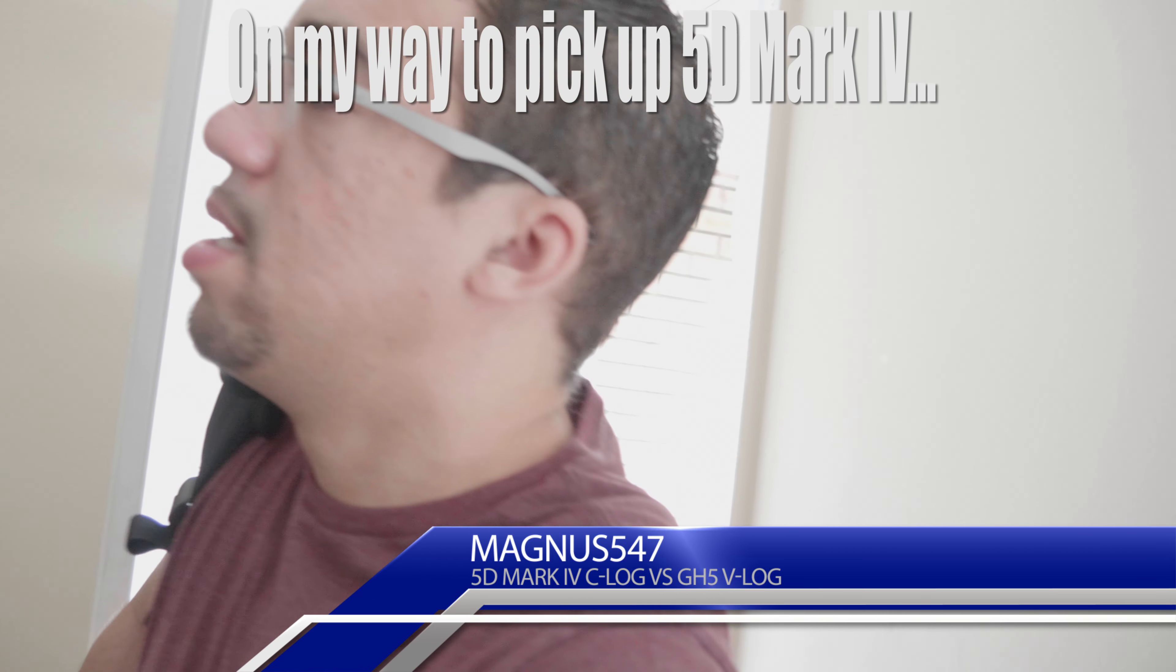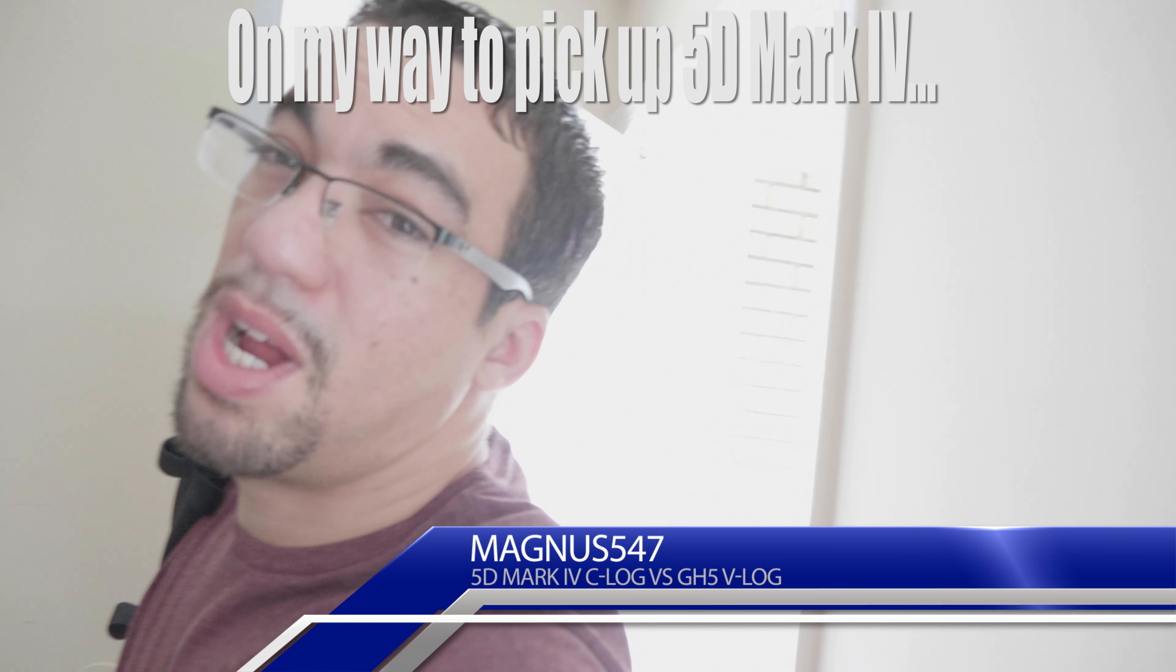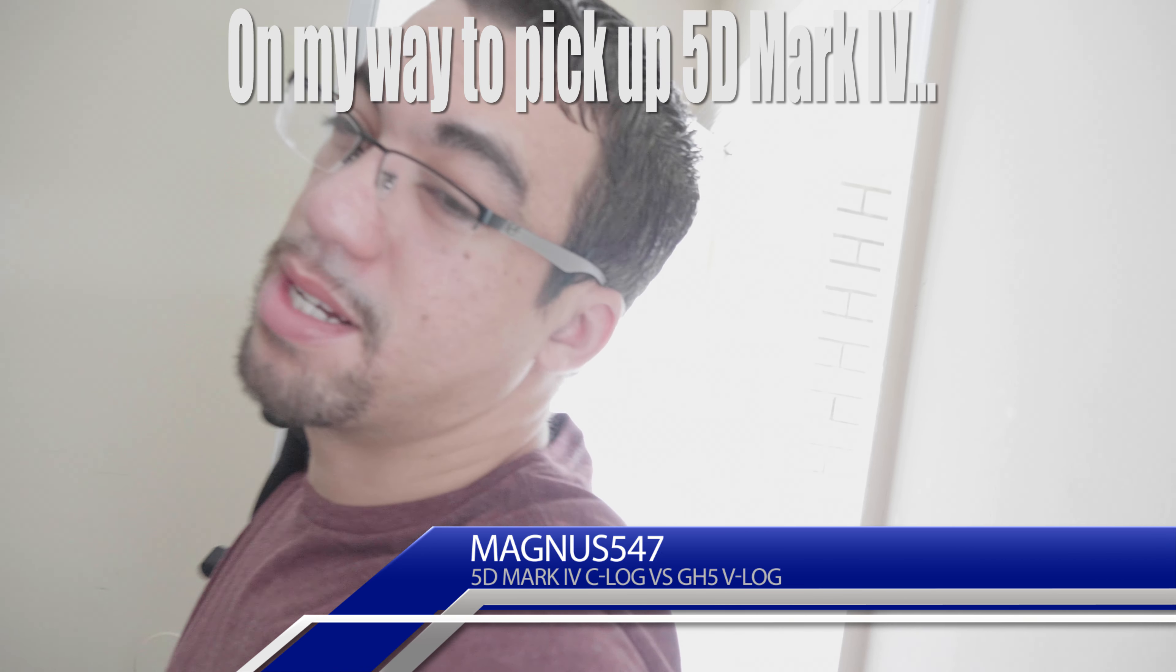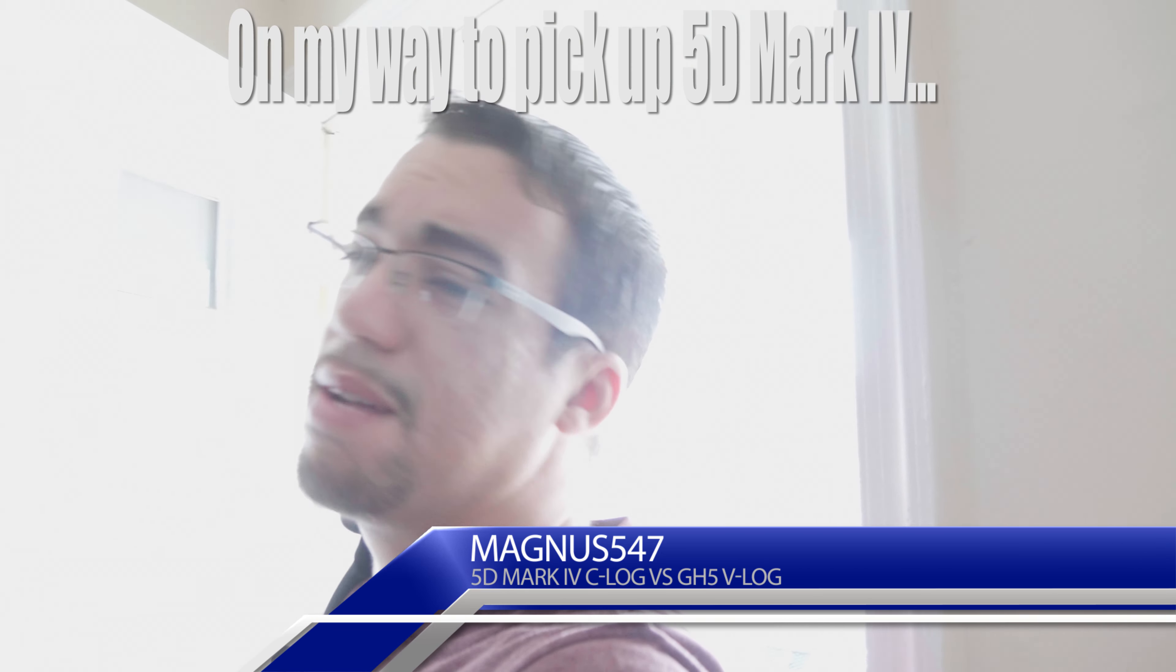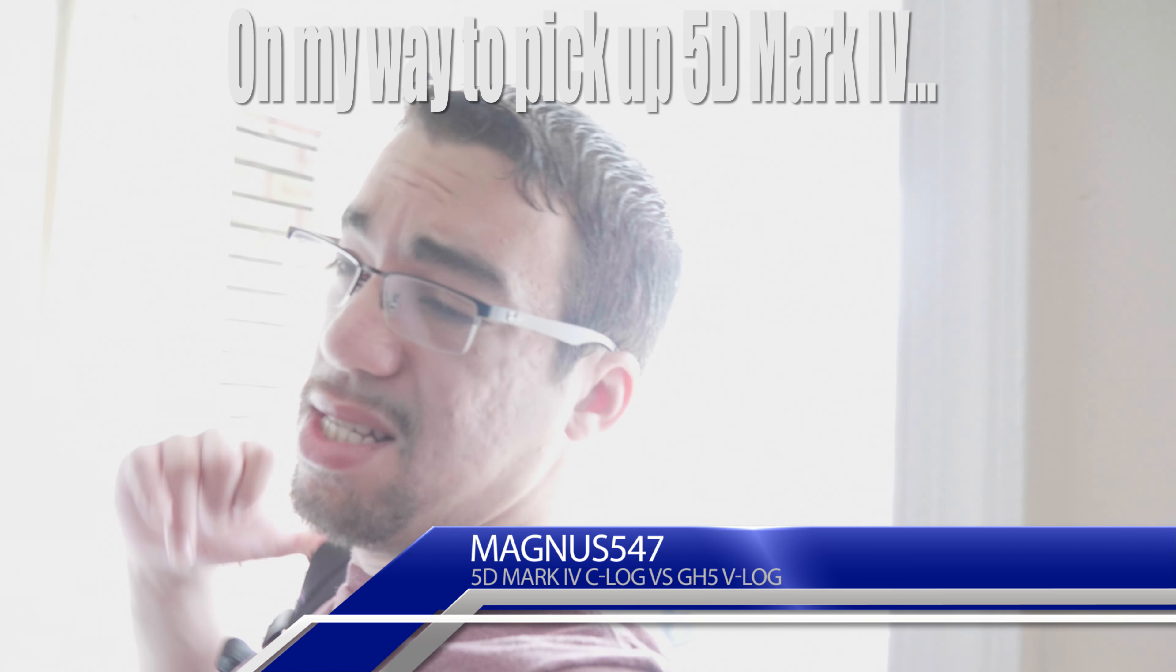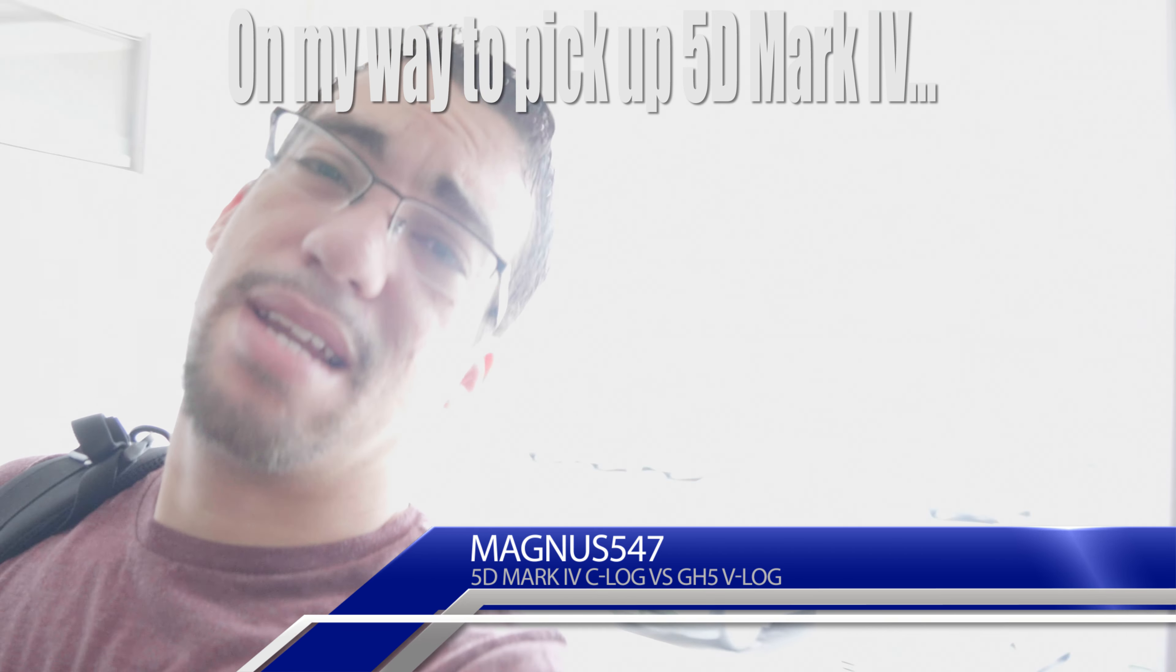I had to drop it off at the service center because I wasn't about to send a $3,500 camera through the mail and expect to get it back anytime soon.